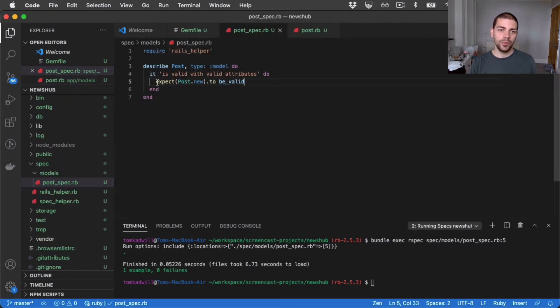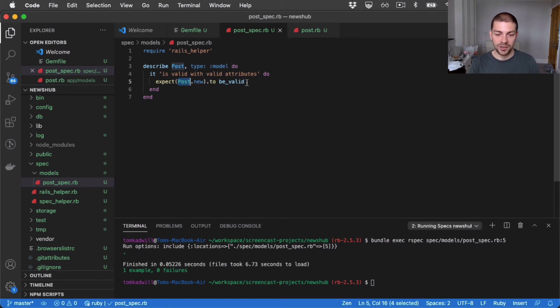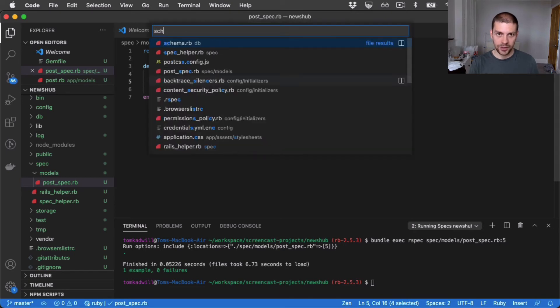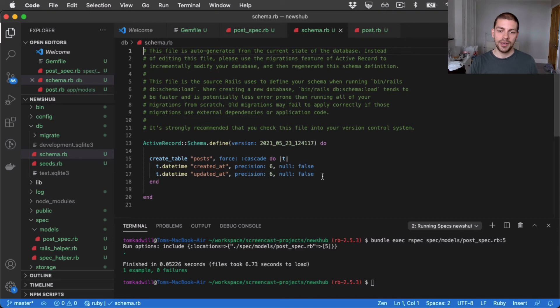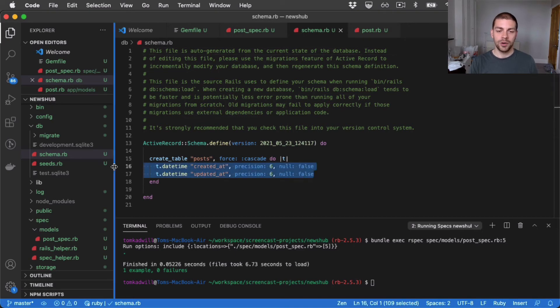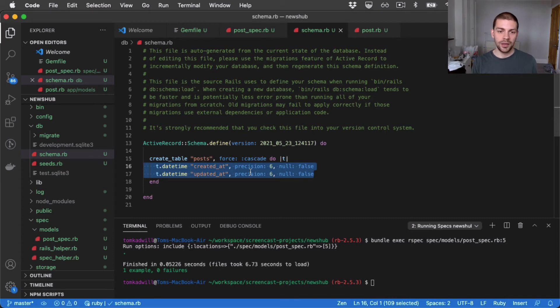And this is an actual passing test. We have one example passed and zero failed. And just to recap, we're saying post.new, we expect that to be valid. And we'd kind of expect that because at the moment post doesn't have anything in it really. If we look at the schema, it's literally just, it has these timestamp fields which Rails adds by default. But other than that, there's nothing there.